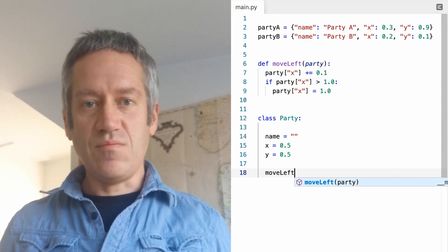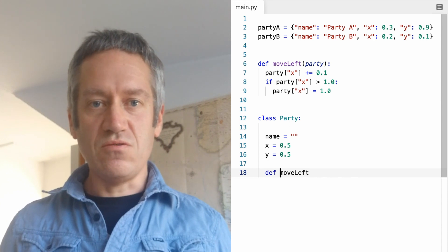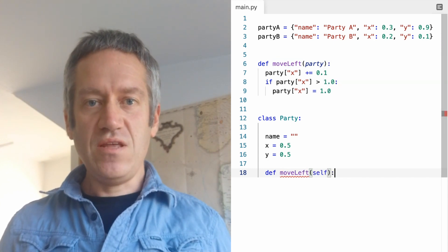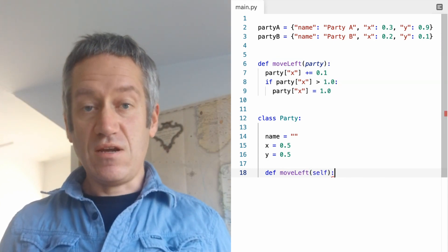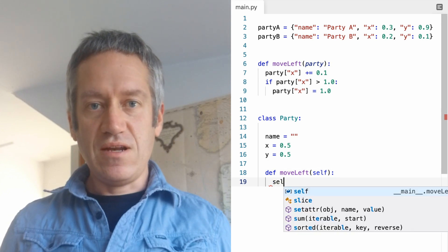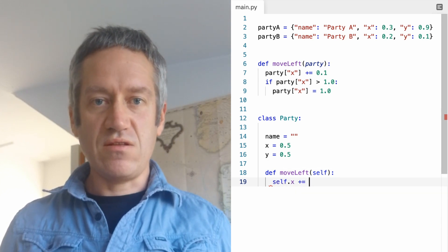I teach the programming for social scientists module. In this module we learn the basics of Python programming including object-oriented programming and apply this to develop a social science simulation.